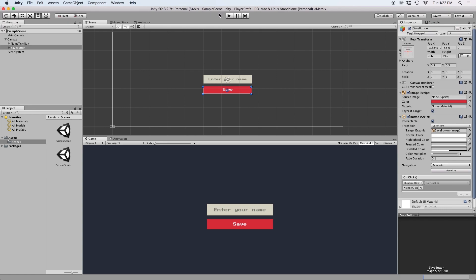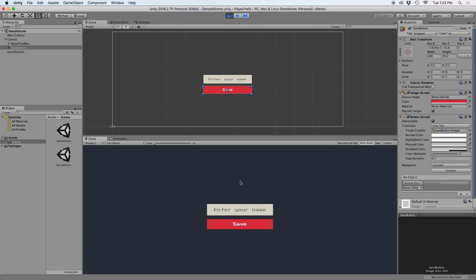In this scene, I have set up a UI text box to enter your name and a UI button to save it. Right now you can enter your name, but if you press save, nothing happens.